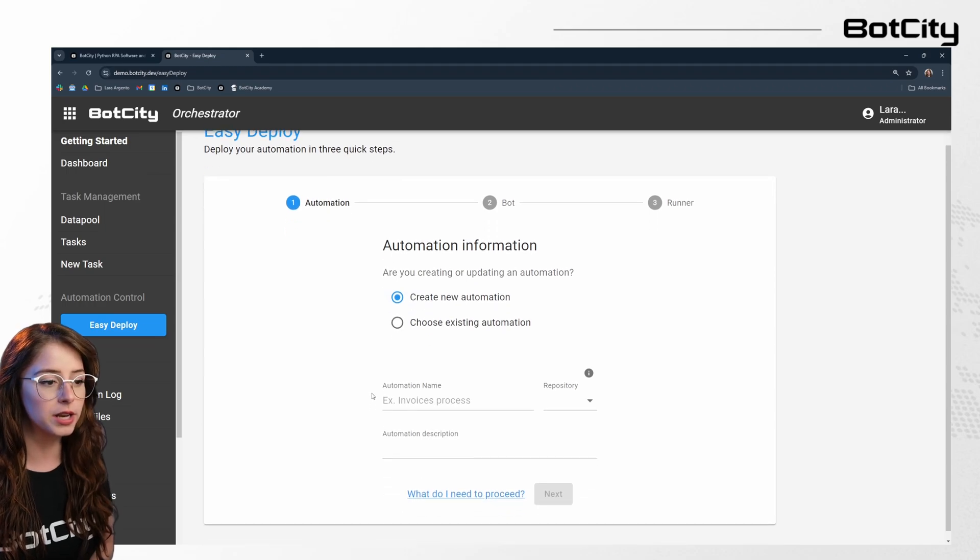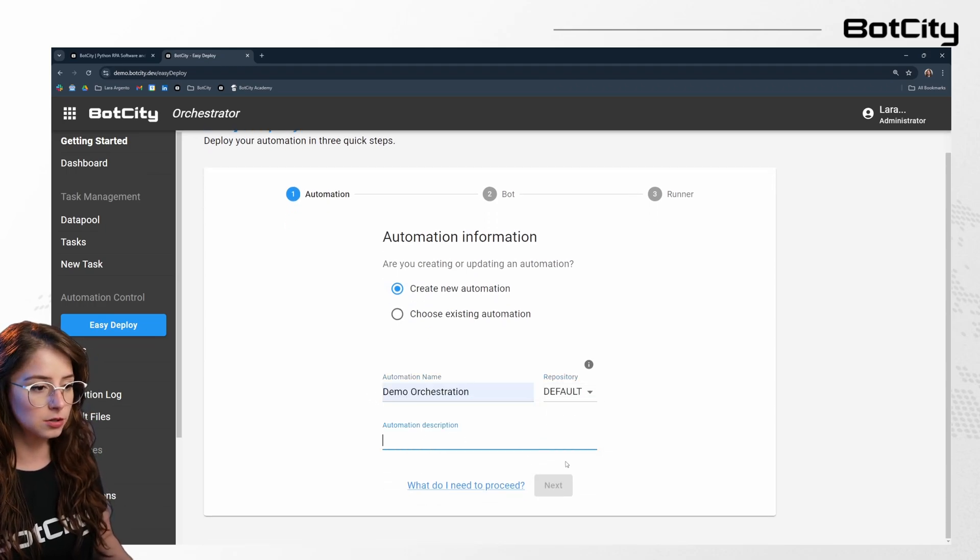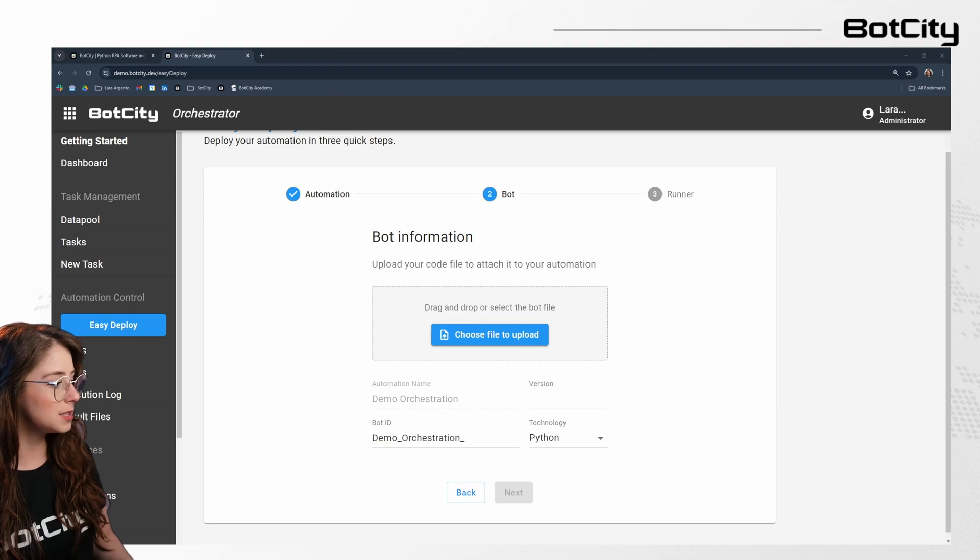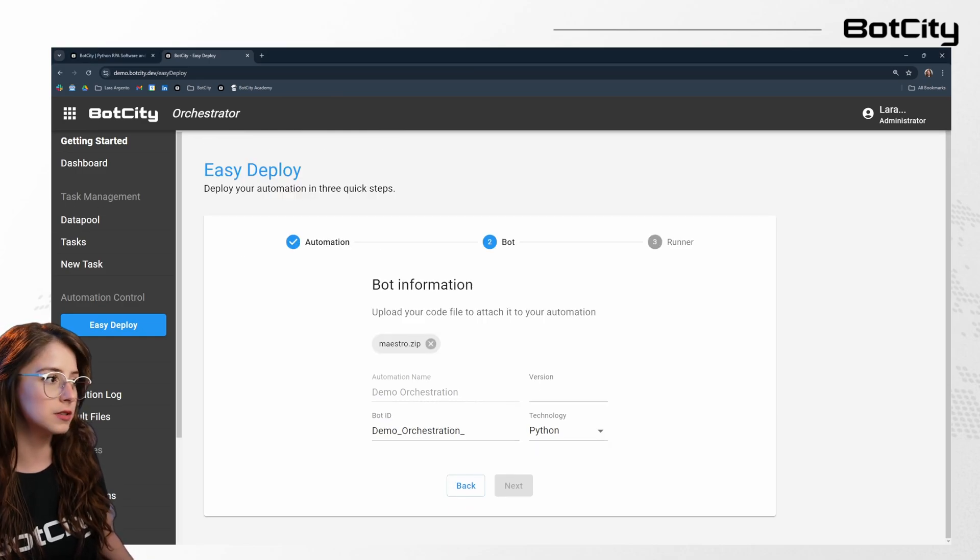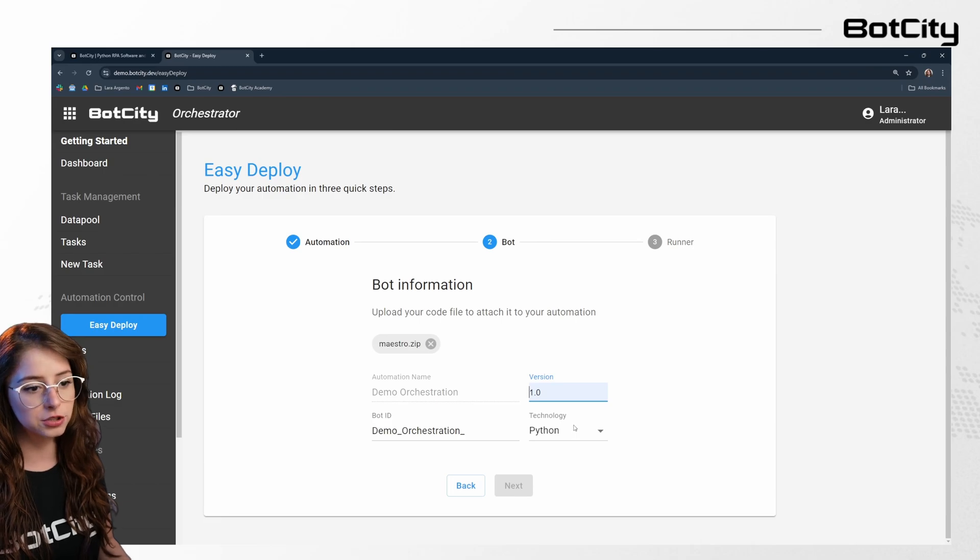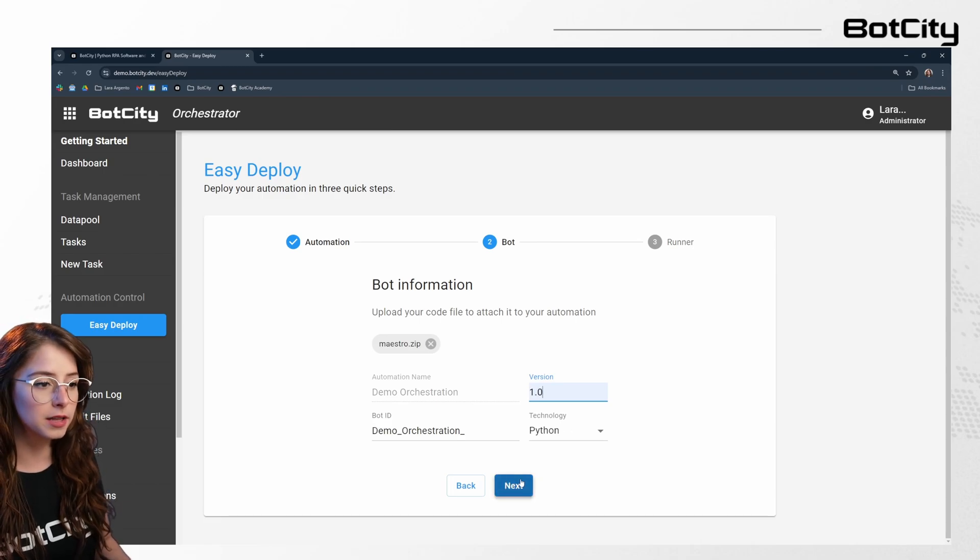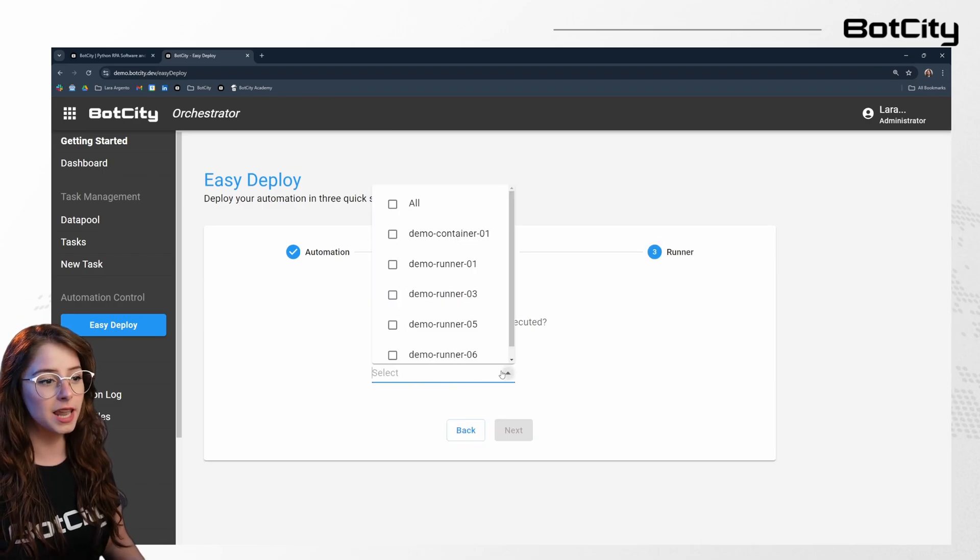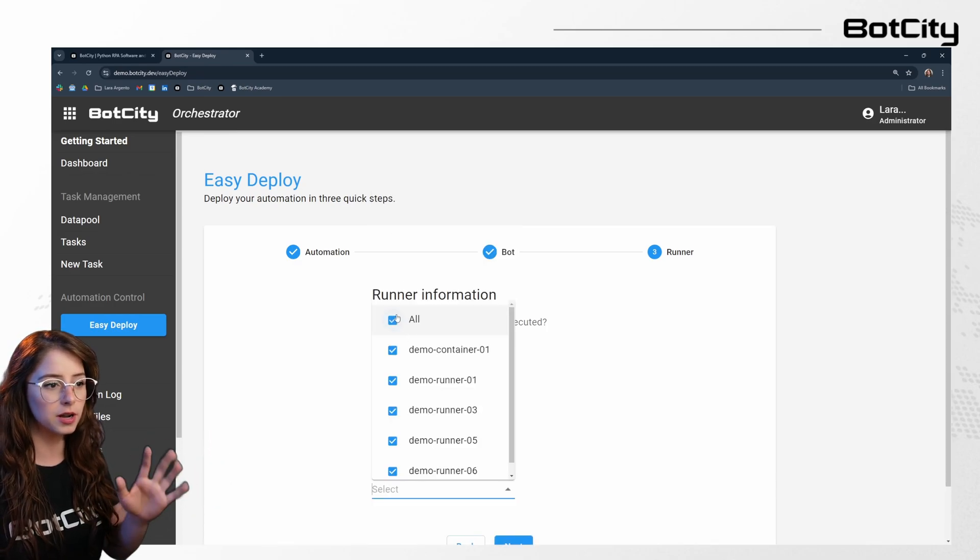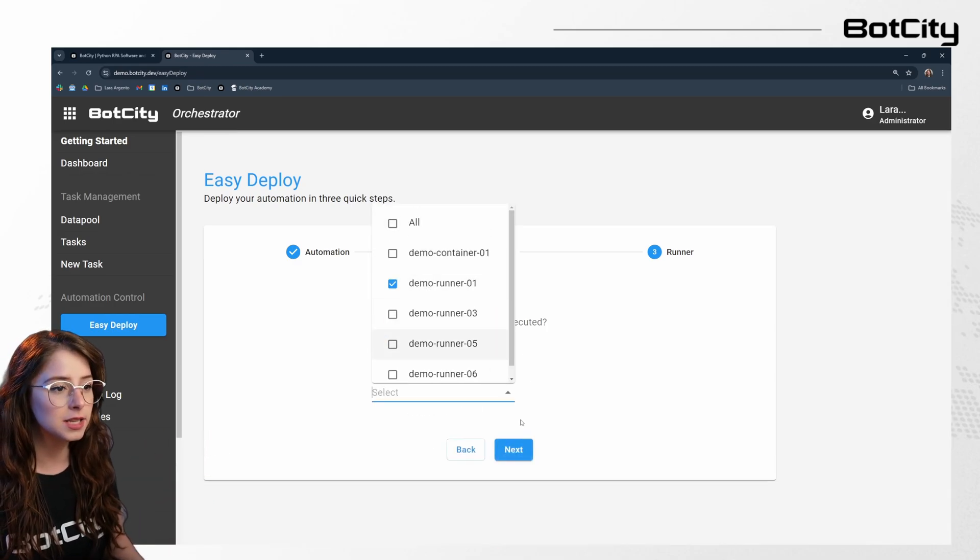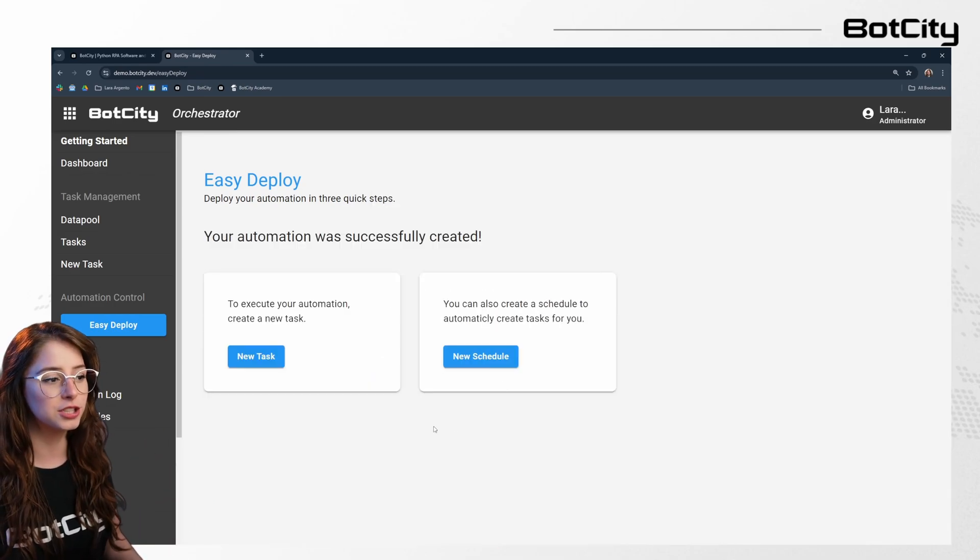I'm going to create a new automation, select the repository and also add a description. Now I can simply upload the bots that I want associated with this automation. This is my version 1.0. The technology is Python. And now I can simply select the runner. I could select all of them or a couple of them. I'm going to just select one of them for this demonstration.